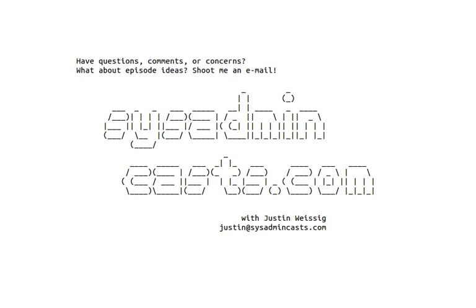Have questions, comments, or concerns about this episode? What about episode ideas? I'd love to hear your feedback, either good or bad. Shoot me an email, justin at sysadmincasts.com.